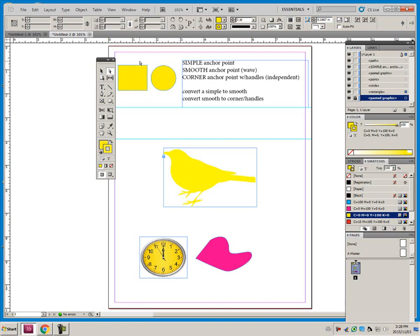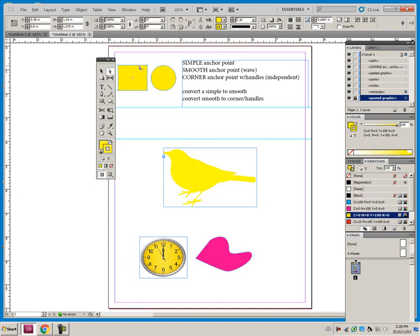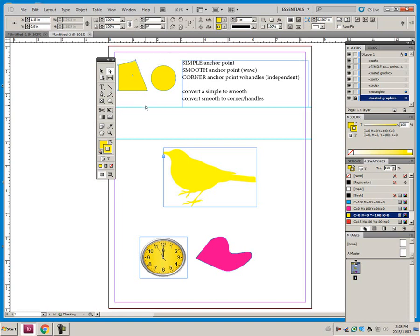I can click off and click on the path and now they are unselected. And I can click on one or drag a bounding box around and select one anchor point. So I can move this around, for example. So those are simple anchor points.